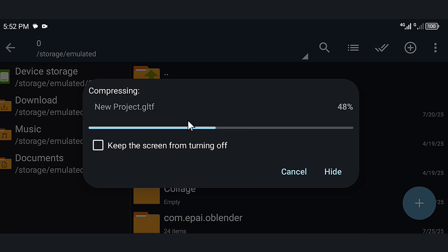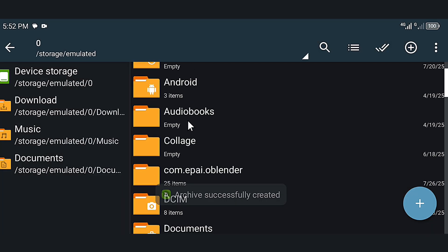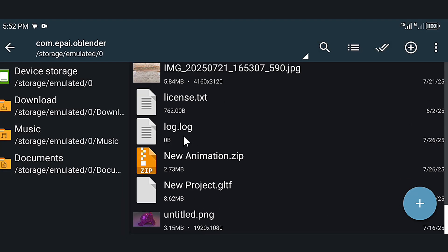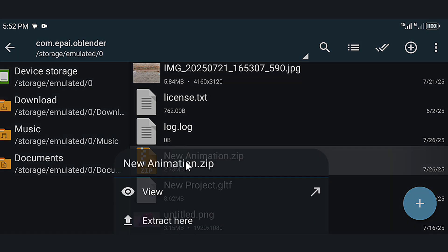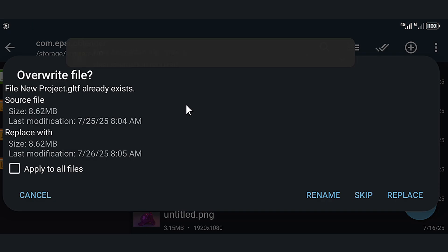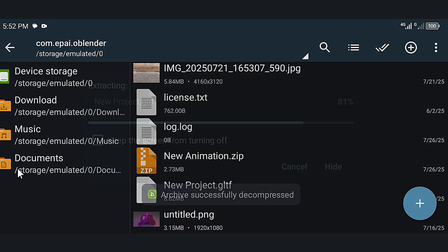After that I go to the Blender file. You can see this is the new animation file but it's a zip file, so click on it, select extract, and click extract here. And let's go to Blender to import our animation.